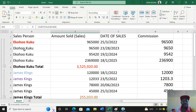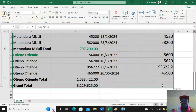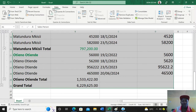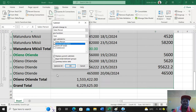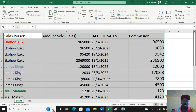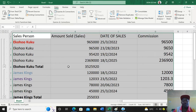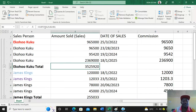If you want to remove the subtotals, highlight your data, go to Data, then Subtotals, then click Remove All. Once you click Remove All, you get your original data back.